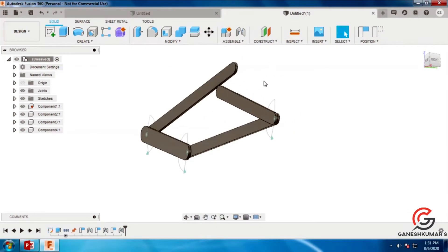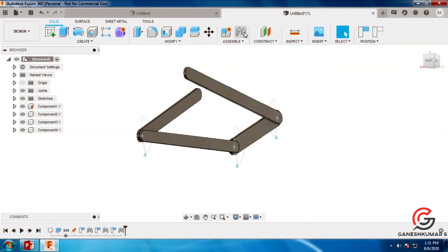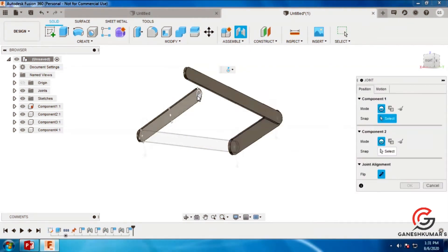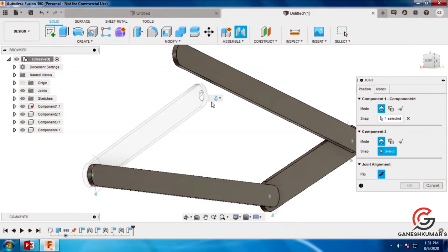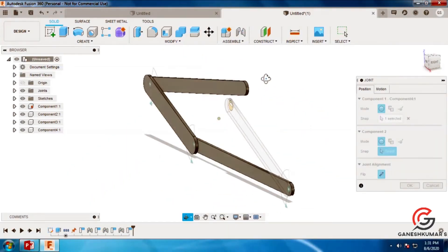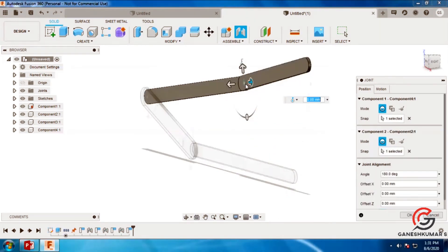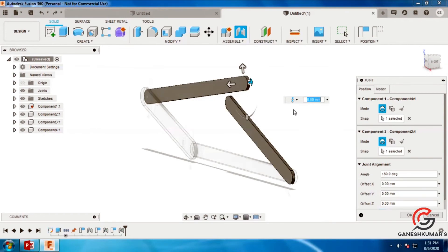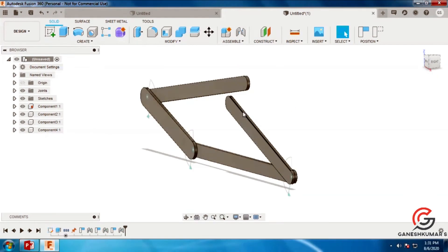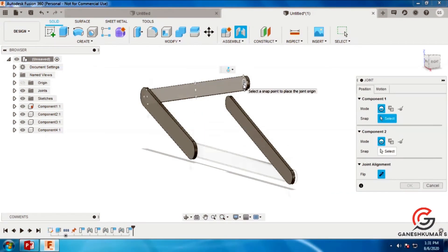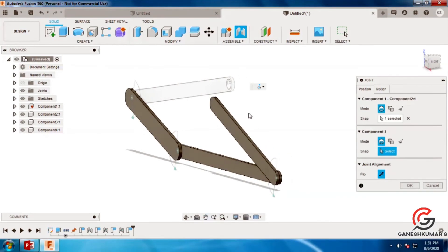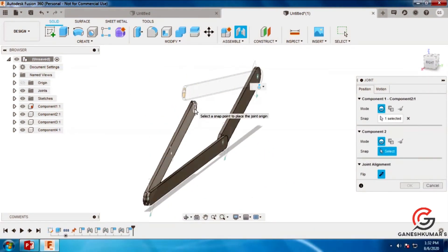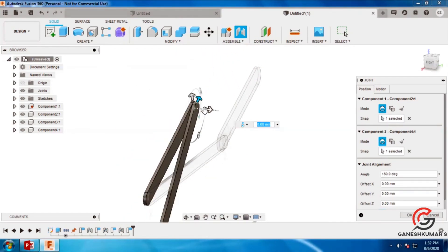Now go to the assemble command, then capture positions and select the 2 pivot points for the 4th link. Press the 2 points and assign them to the 4th link. Now it is ready for the 4-bar link mechanism.